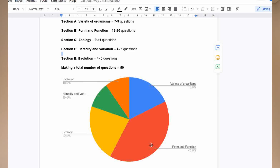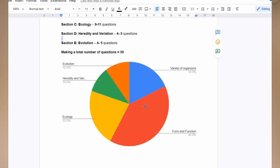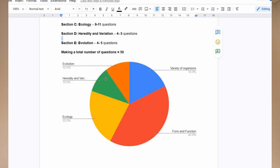That is followed by ecology, then heredity and variation. Heredity and evolution will each share around 10%, while variety of organisms takes 18% of the total questions.